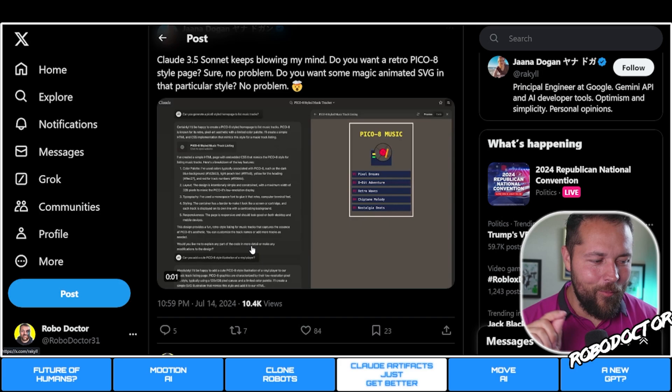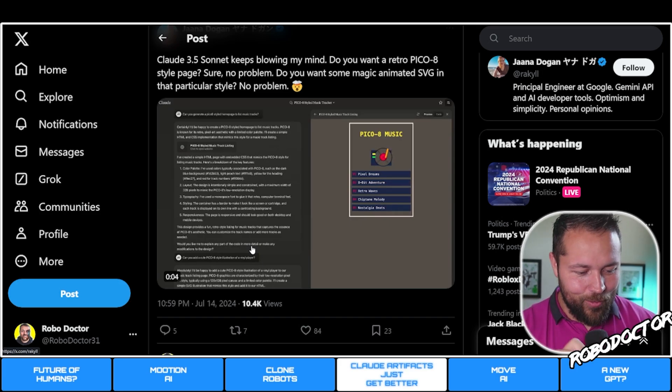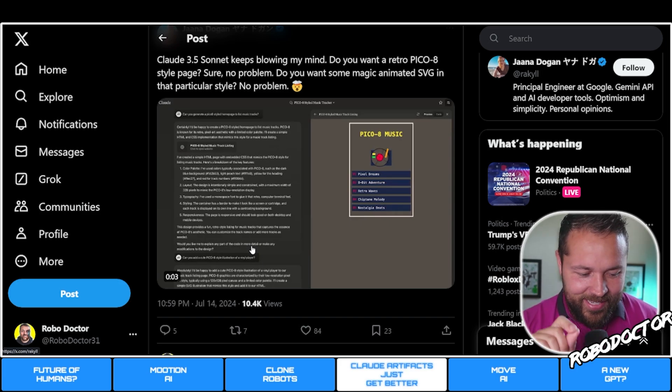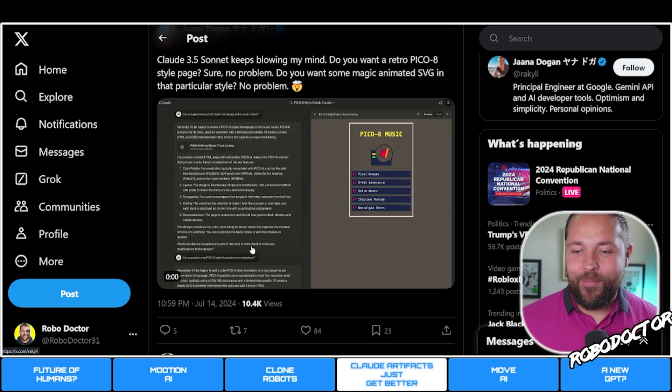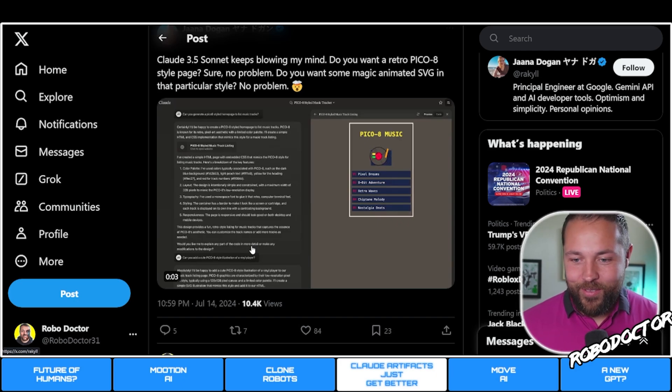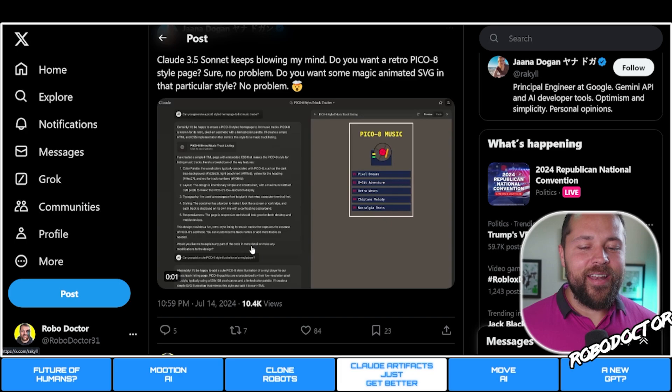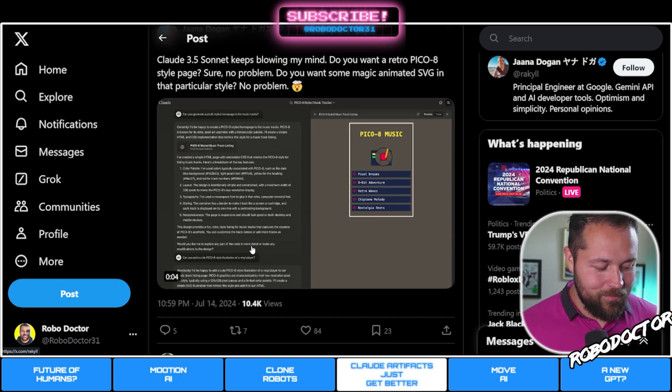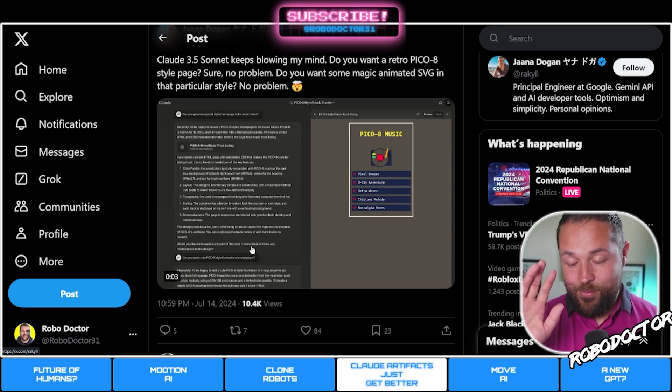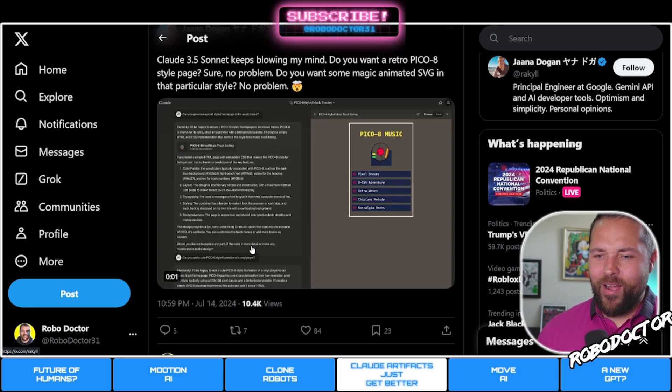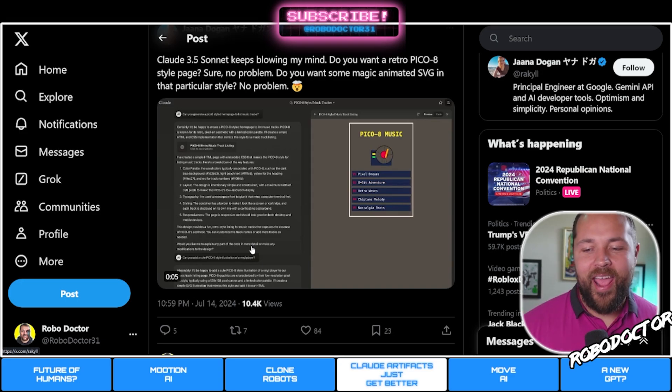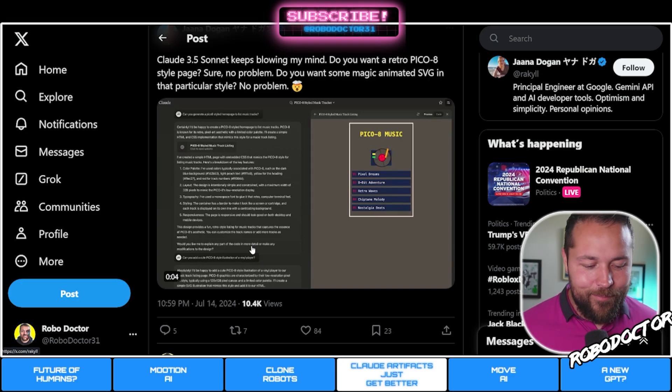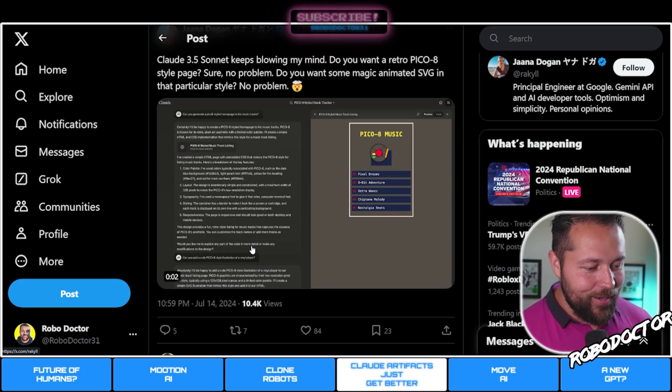Anybody remember the pixel things back in the day? It was like a web page where you'd go and do pixel art. You had some of them you had to pay I believe, but you could have your own little space and you could draw. There were thousands of people doing it and there was some really cool art.